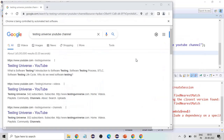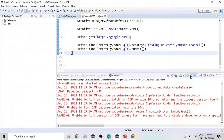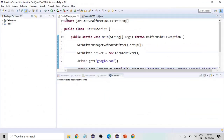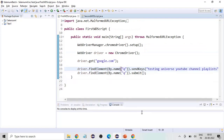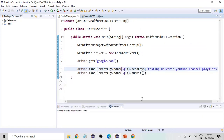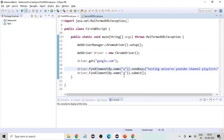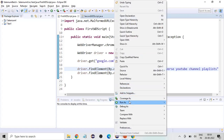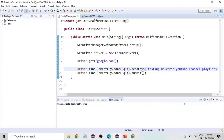You can see it has entered the text and then clicked the submit button. Now I'm going to run my first script — it also has 'q' and is using google.com — so let me run this script again.